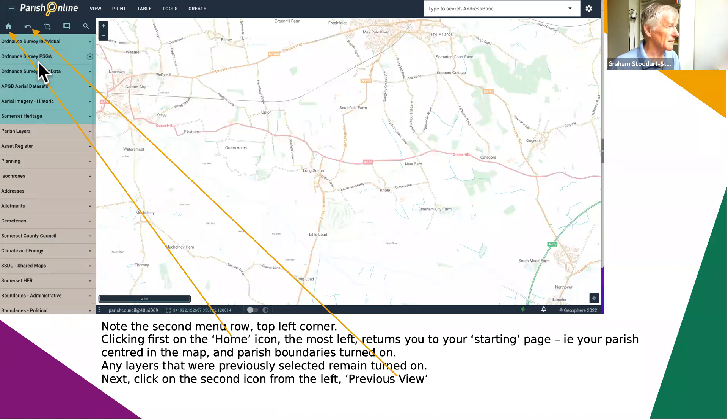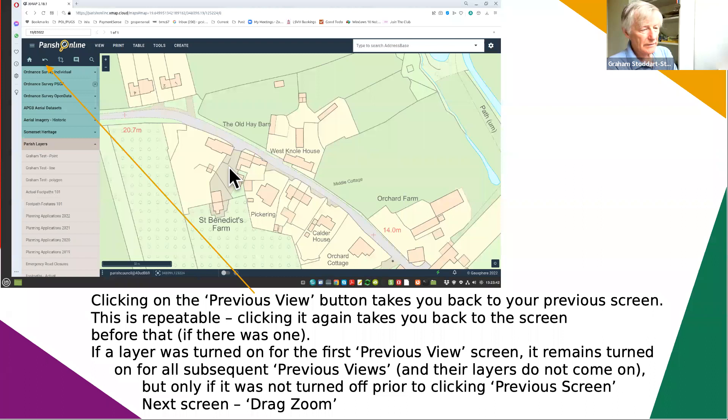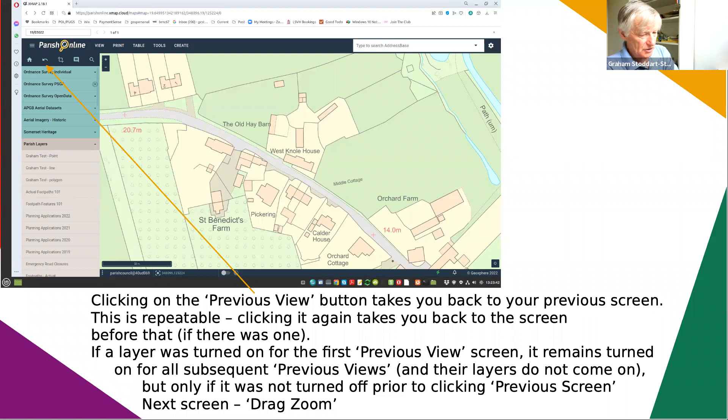The previous view is the next button. What that does is take you back, unsurprisingly, to the previous screen, and clicking it again takes you back to the one before that, and so forth. The layers that were previously selected do not come back on, but that's very straightforward.